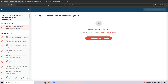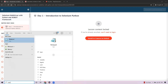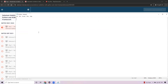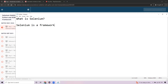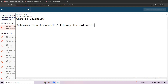Let's get started with our session. The very first question: what is Selenium? Anything you know about Selenium — it's a framework to automate web applications, a library, a set of APIs, an automation testing set of APIs, and also a tool.